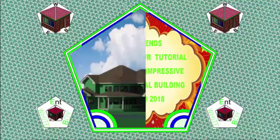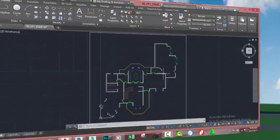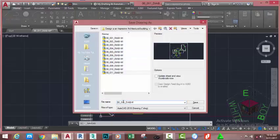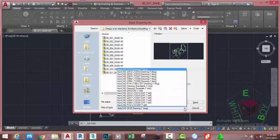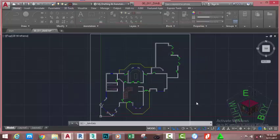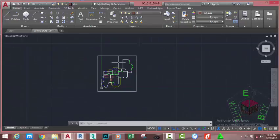Hello friend, welcome back to our tutorial on designing an impressive architectural building in AutoCAD 2018 metric. If you have been following along, go and open the file 00_011_BIABNRI savings. Go to the big accessible and click the Save icon. This will open the Save As dialogue box. If you plan to open this file in an earlier version of AutoCAD, go and change the file type to that version. Click the down arrow and select AutoCAD 2007, rename this file to 00_012_BIABM, and click the Save button. Zoom out to see the entire drawing.